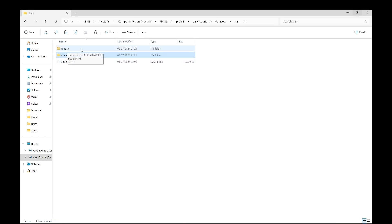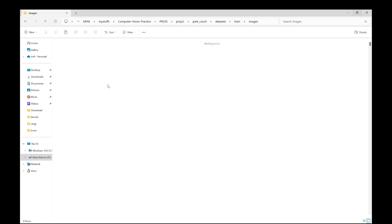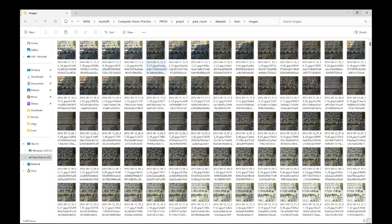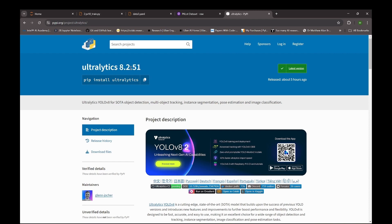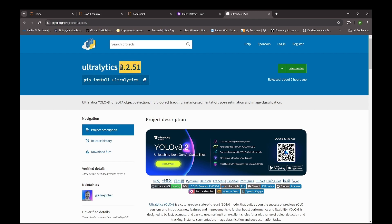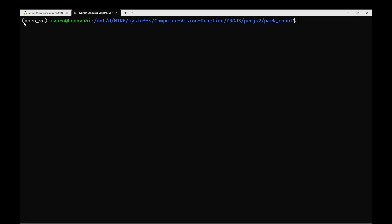The entire dataset contains more than 12,000 images, but for the sake of this tutorial I have only used a subset. For training purposes I am using only 5,000 images, as you can see here. Before starting, you need to make sure that you have ultralytics installed in your system. Copy this command and install ultralytics. Here I've created my own separate Python environment and have already installed ultralytics.